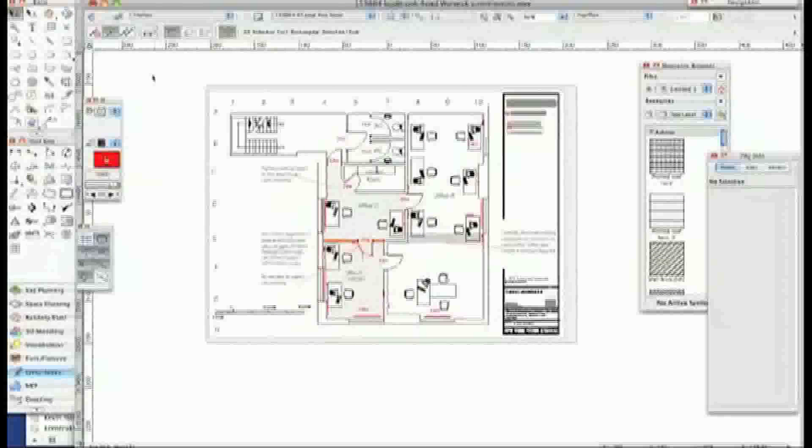Hi. Now what I'm going to show you is my way of exporting DWG.